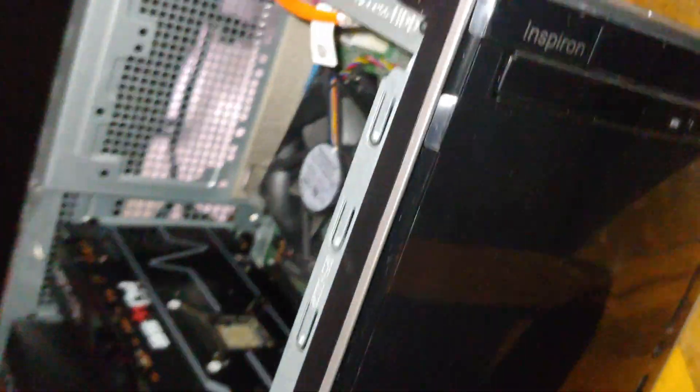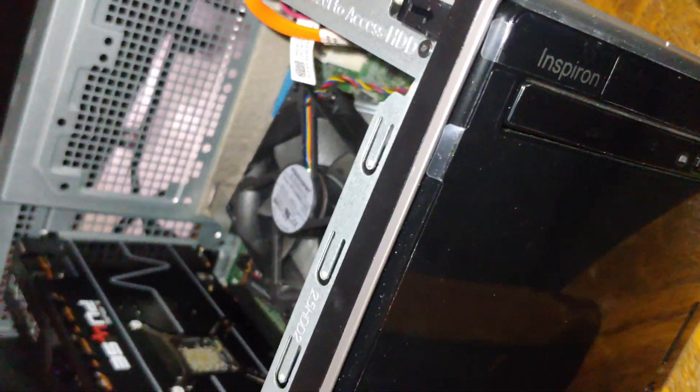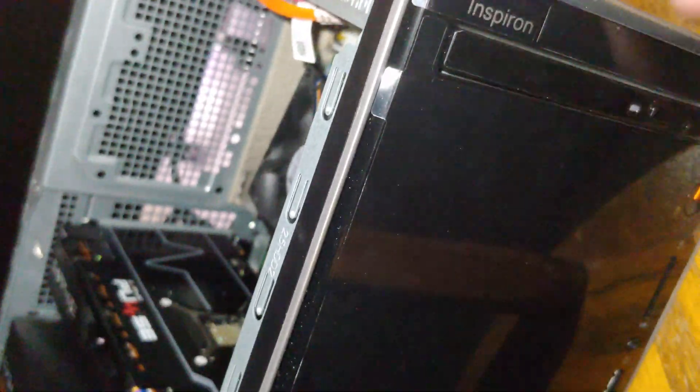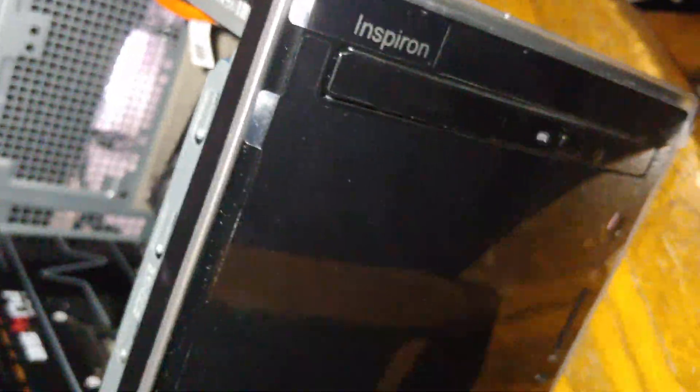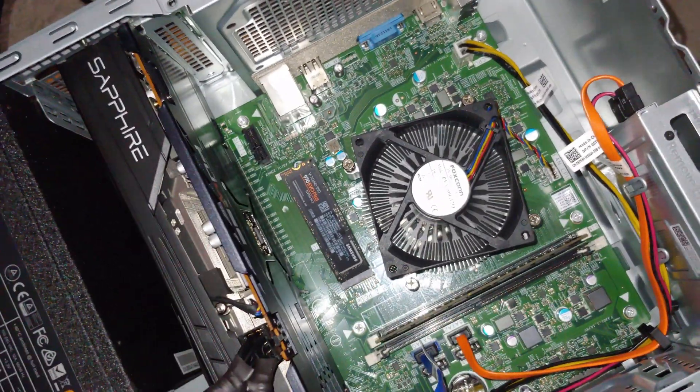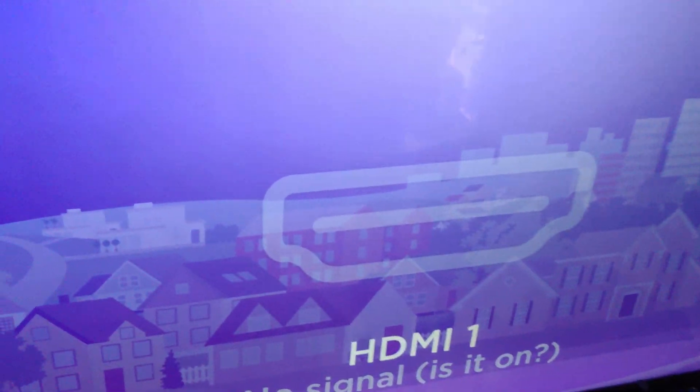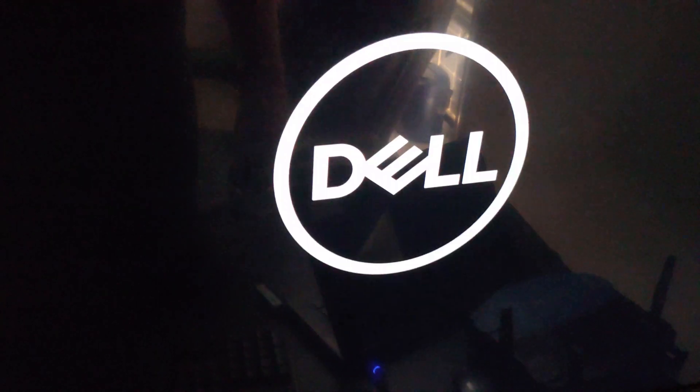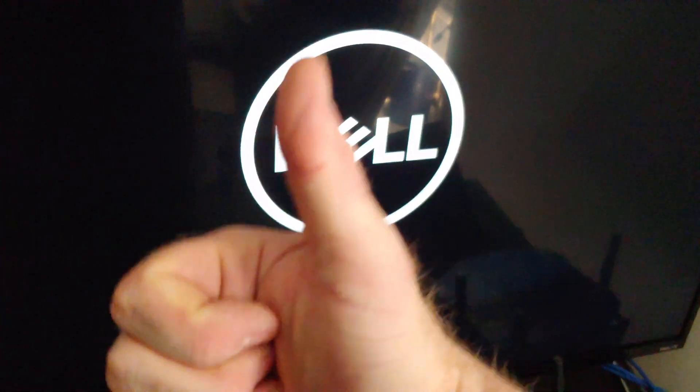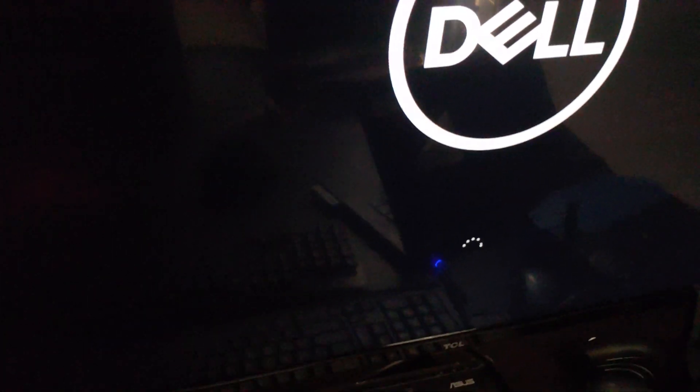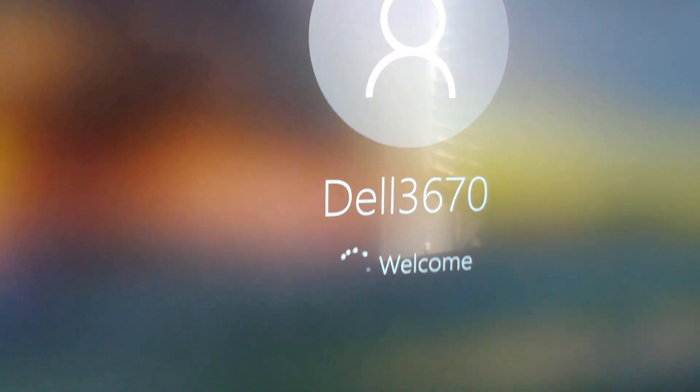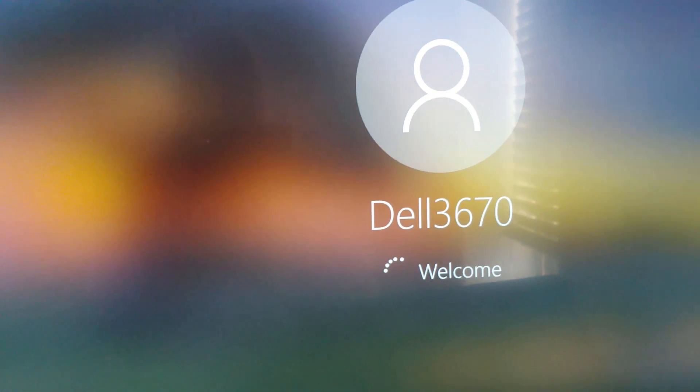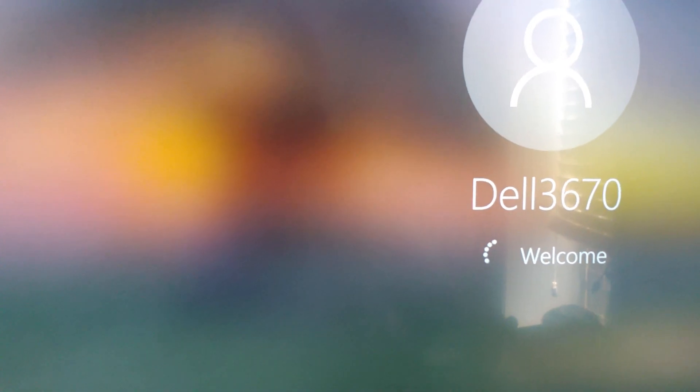Go ahead and fire it up. Make sure I turn the power supply on the back. We've got lights, sound, and there's the Dell logo. We're logged in now.